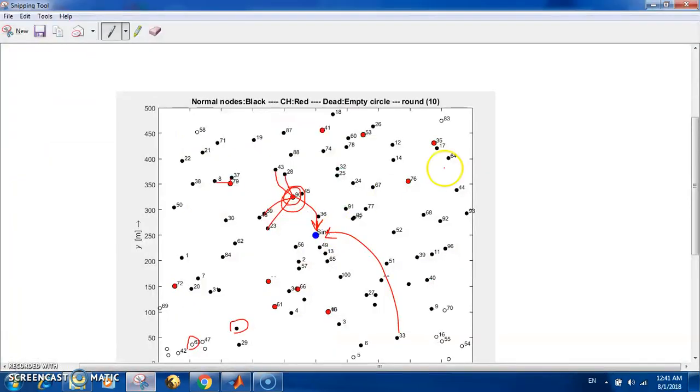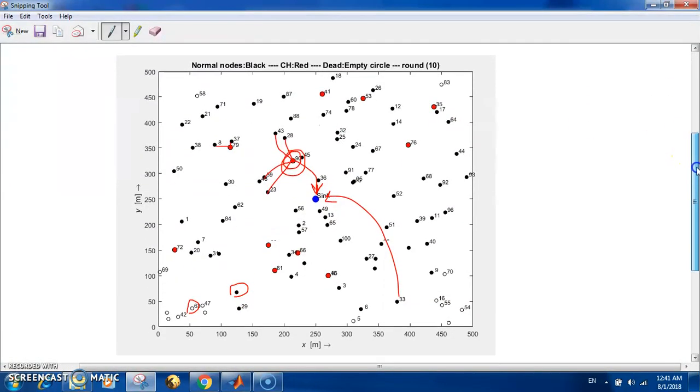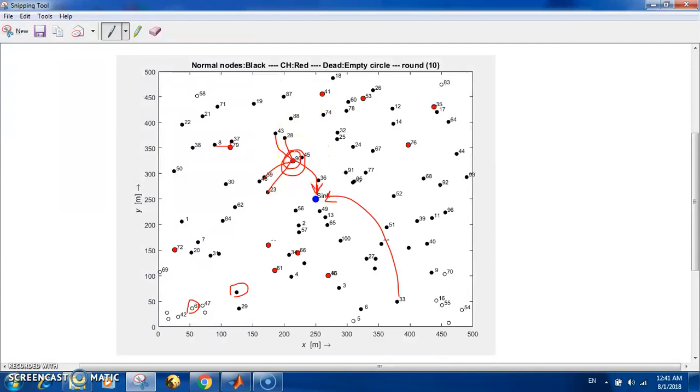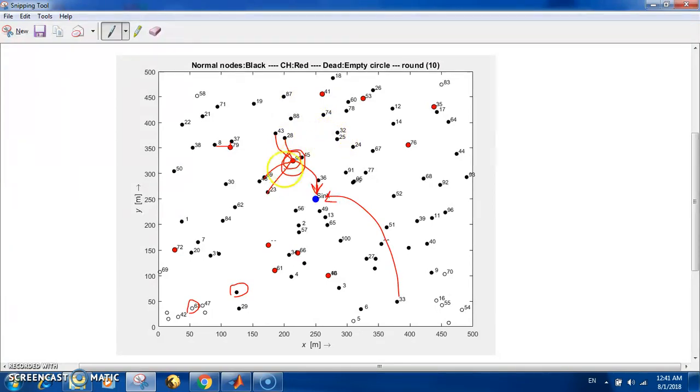Before we get to the code, let me explain the idea briefly. Here is a sensor, and this is actually a screenshot from the simulation. I stopped the simulation to take a screenshot to show